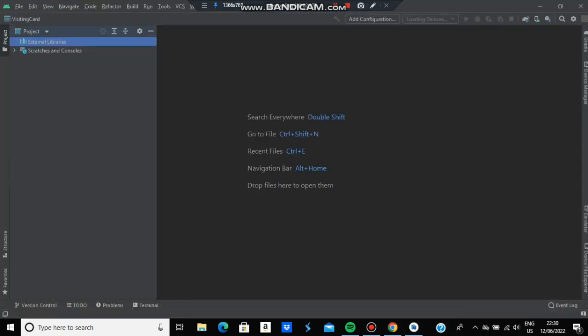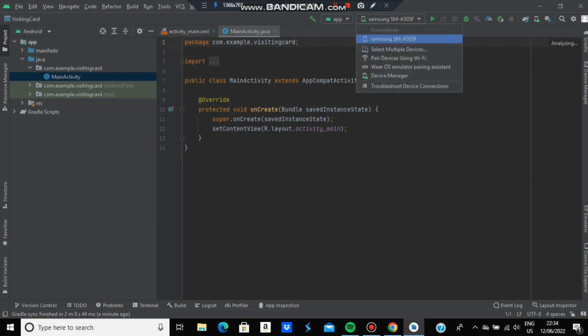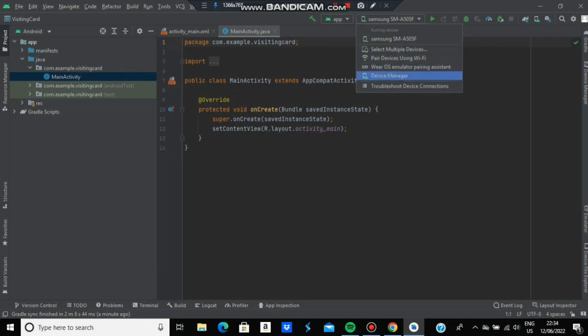Once the project is ready, it will take some time to load dependencies if it's your first time. Go to the activity_main.xml part because we don't need to do anything with the Java part. You can see the devices - pair using Wi-Fi, connect with a cable, or download a virtual device.